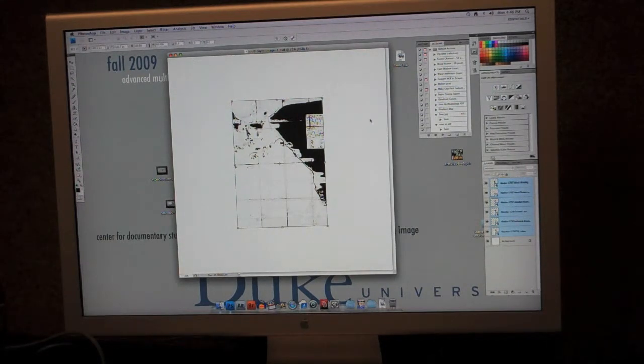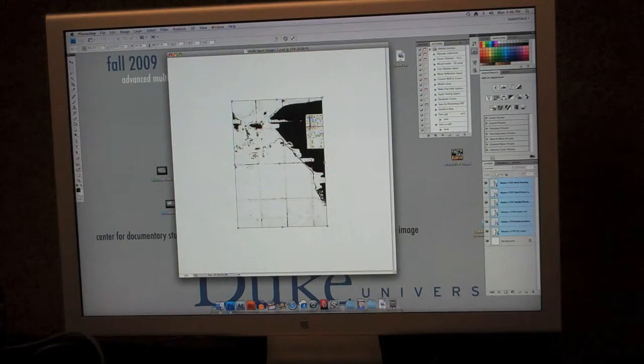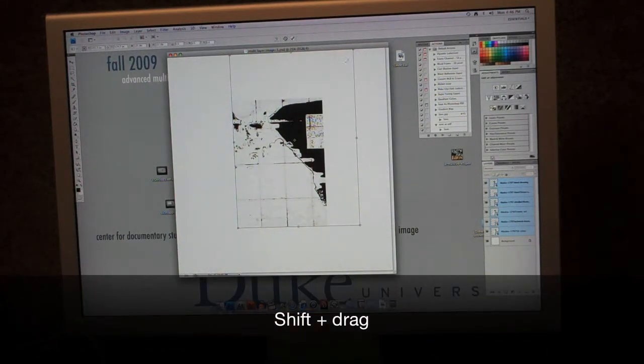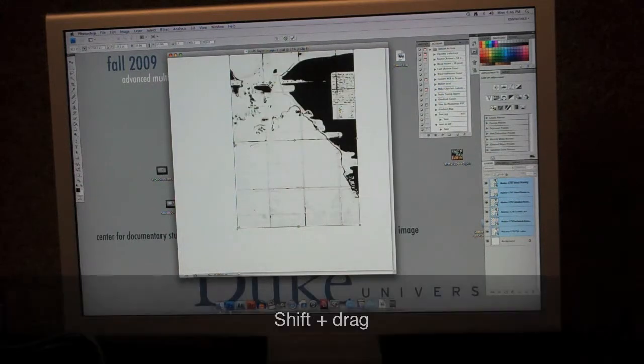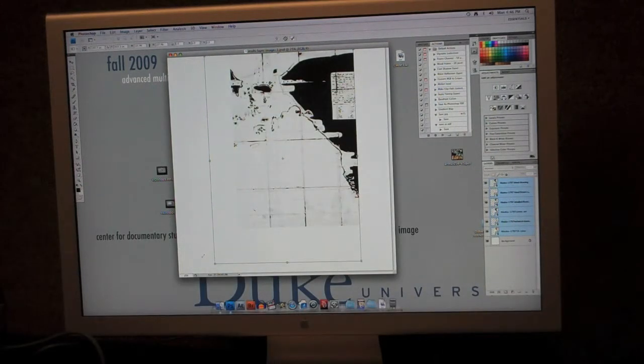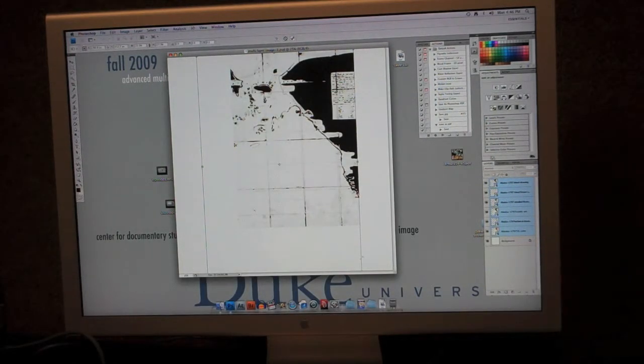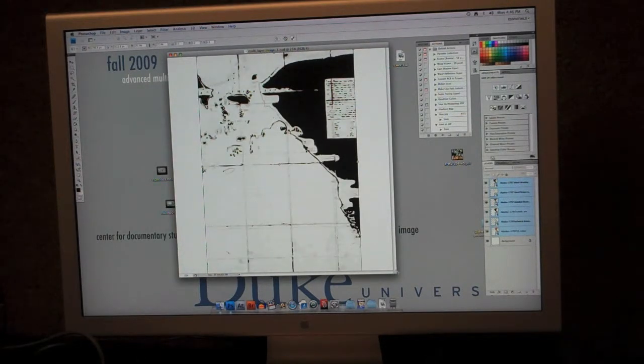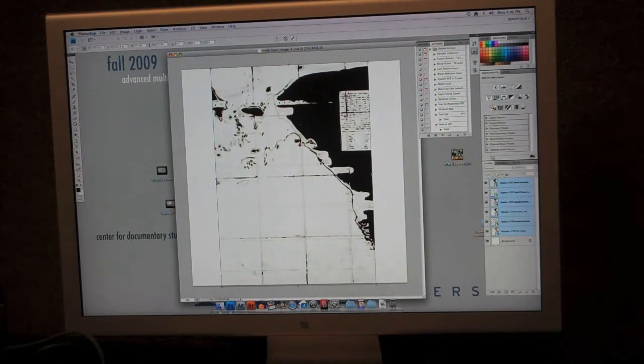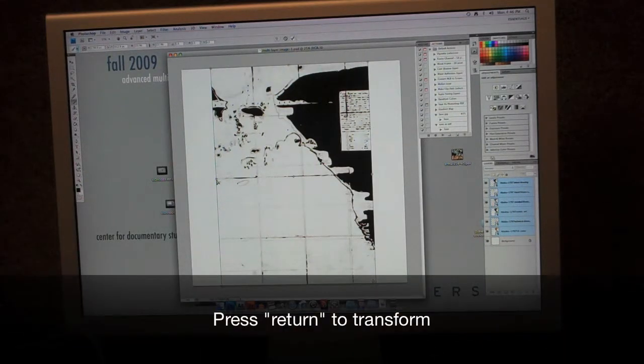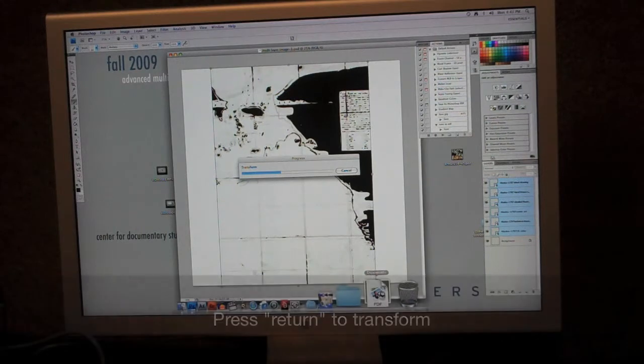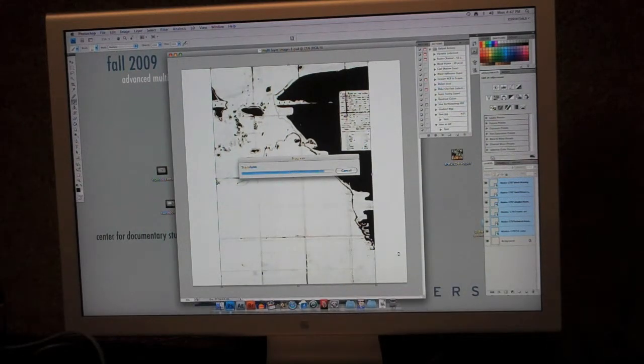Again using the shift key, I'm going to stretch my image like I did before, and you can see that they're all expanding at the same time to the same size. At this point, I'm just going to tweak that one a little bit, it's transforming on its own, and we'll go ahead and transform them.